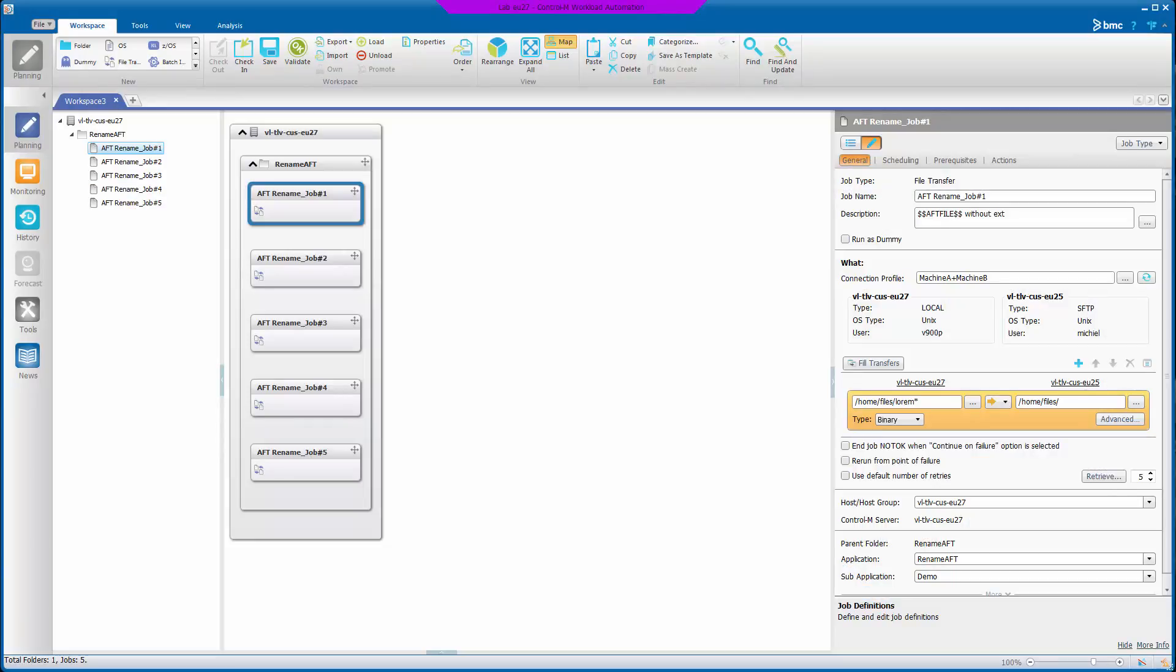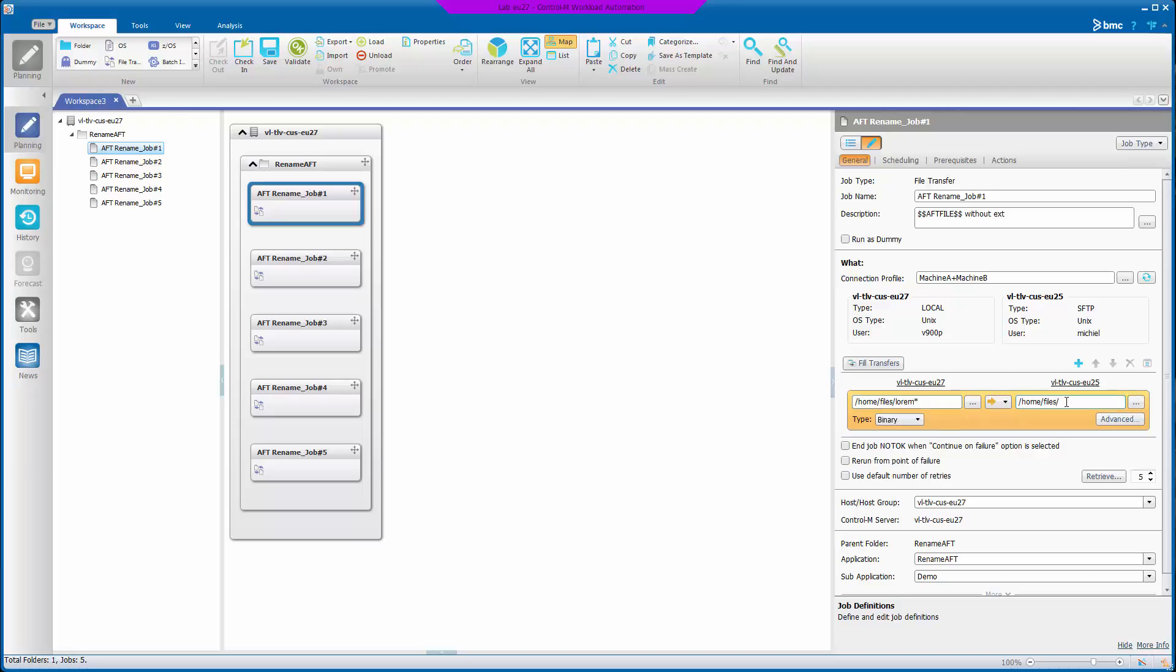I've set up five jobs, and each of the jobs does exactly the same thing. They transfer from machine A to machine B those three files that exist on machine A with a wildcard to a directory on machine B.